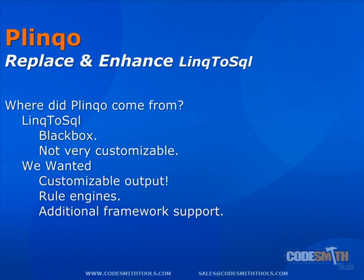Where did Plinko come from? Well, LINQ to SQL is a new feature added in Visual Studio 2008 and the .NET Framework 3.5. It is an ORM, Object Relational Mapping Provider, built into Visual Studio that generates business entities and LINQ queries for a SQL data source. We here at CodeSmith thought LINQ to SQL was a great idea, but we did not like several things about its implementation in Visual Studio.